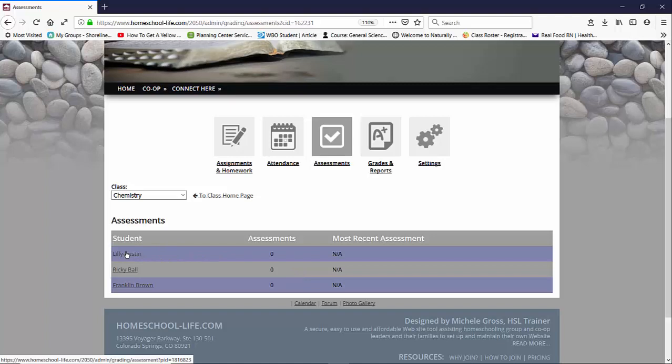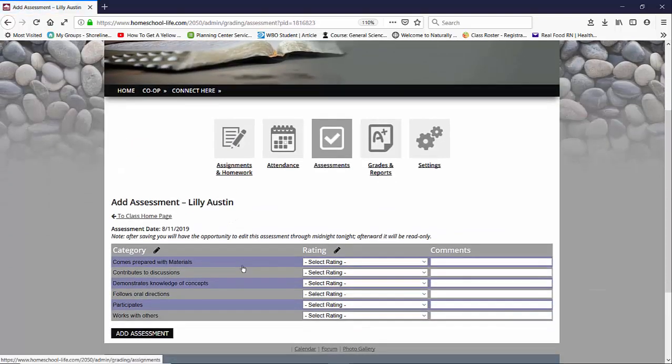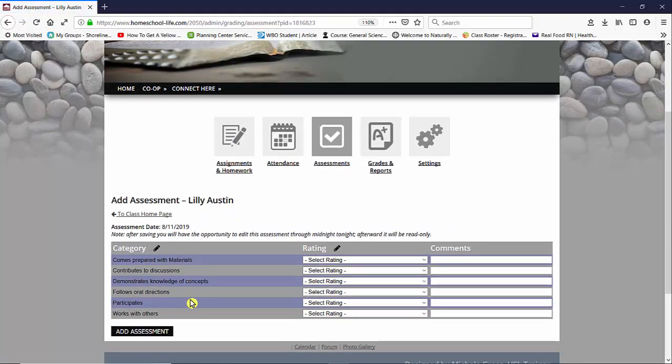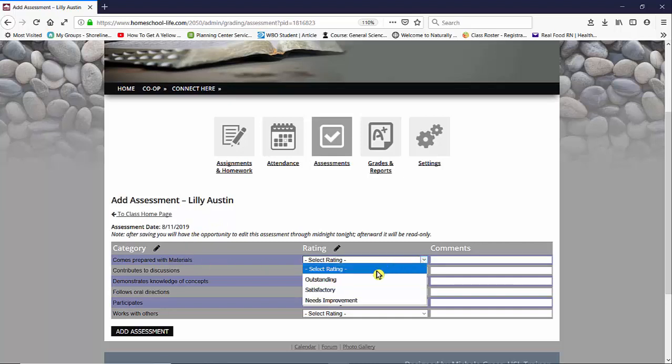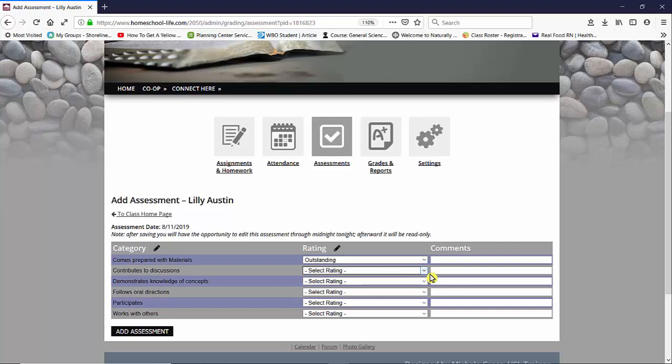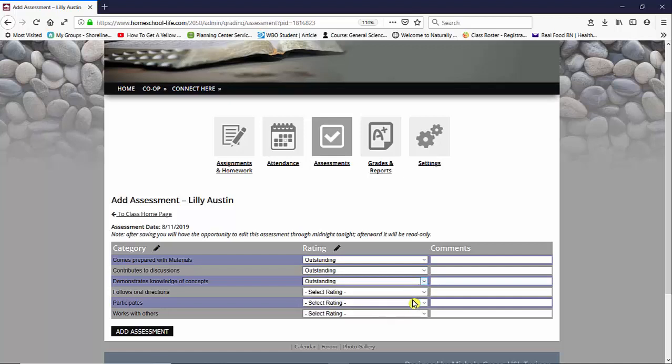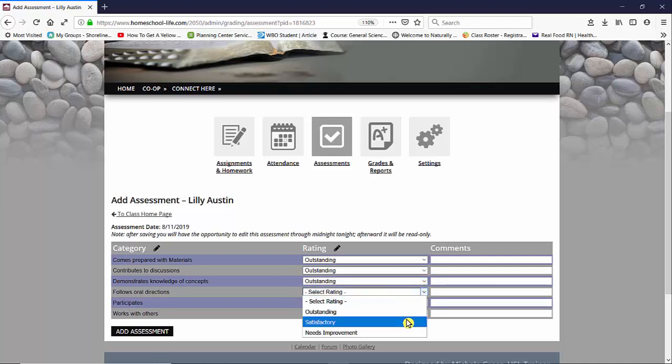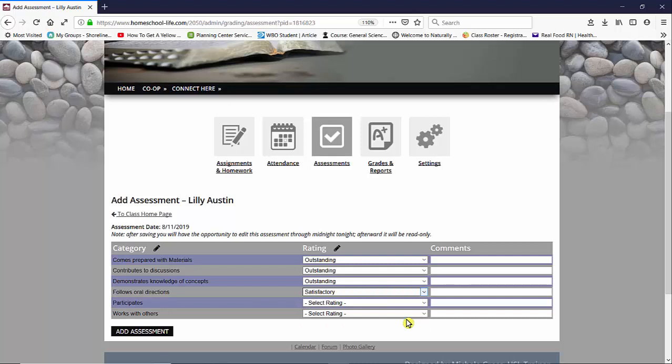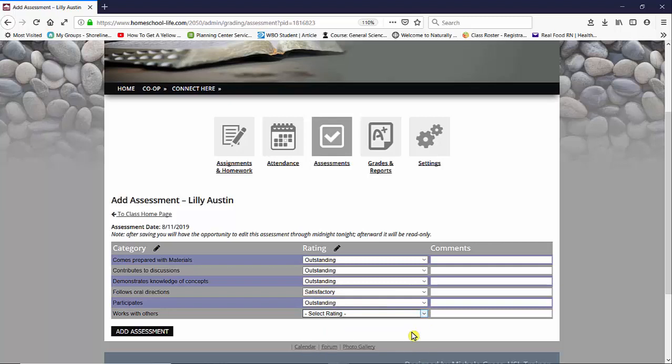So if I clicked on Lily I can assess her in the categories that I've chosen. So for today and you can see here assessment date 8-11. So does she come prepared with materials? Yes, she's outstanding with that. She contributes to discussions, she demonstrates the knowledge, follows oral directions. I'll say satisfactory, maybe she needs some improvement there. She participates and she does work well with others. You can also add some comments in the box here and then you can add the assessment.